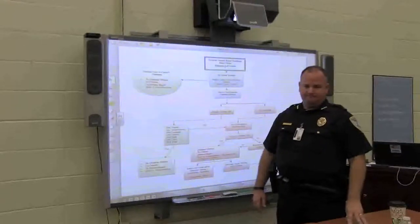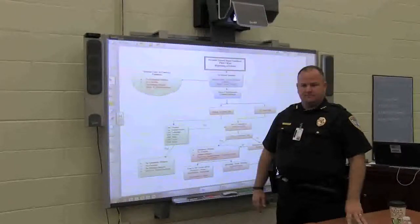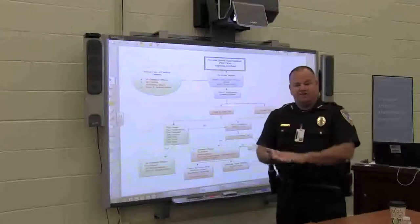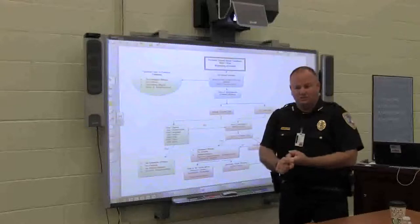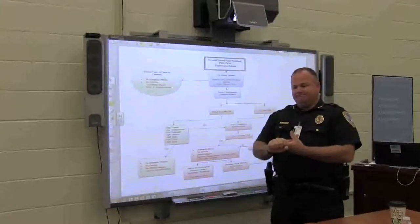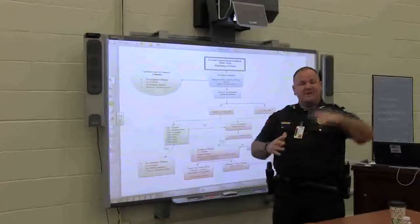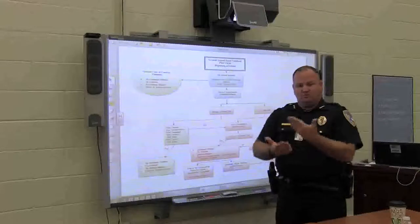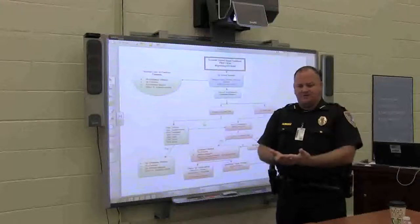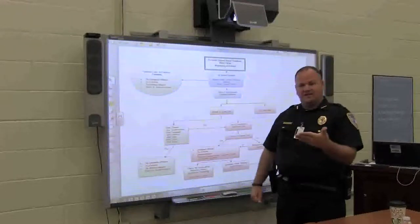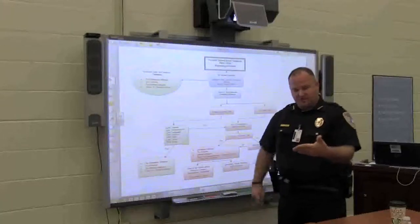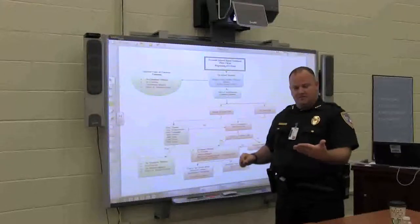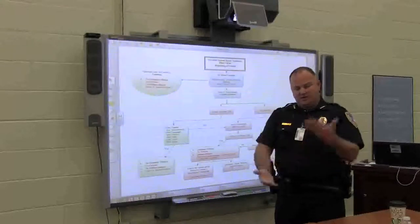Any criminal offense can start a behavior contract if the administration so chooses. For example, Johnny is truant — we catch him wandering in the park and bring him back to school. Daytime curfew is the term — that's a Class C violation. We tell the administrator, and Johnny is put on a behavior contract: be at school for the next five weeks or you'll violate this contract. Two weeks later, Johnny cusses at a teacher. Mrs. B writes a referral, we take that, put a package together, and file it.